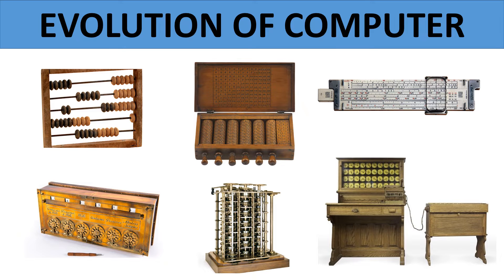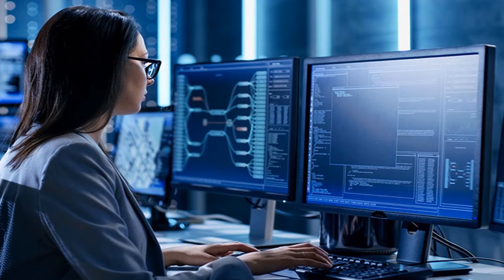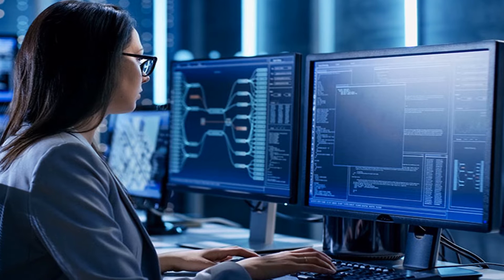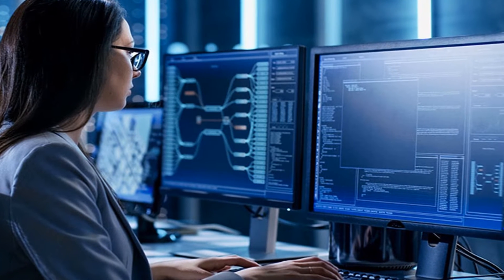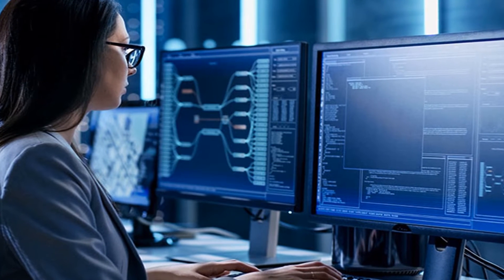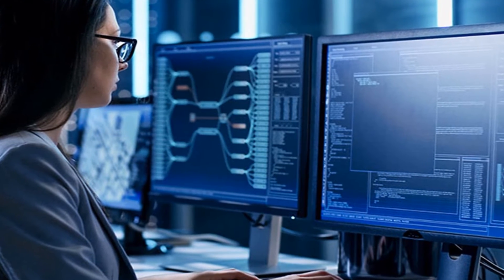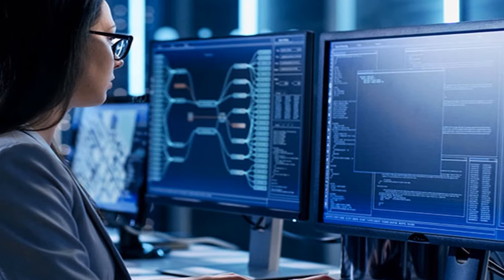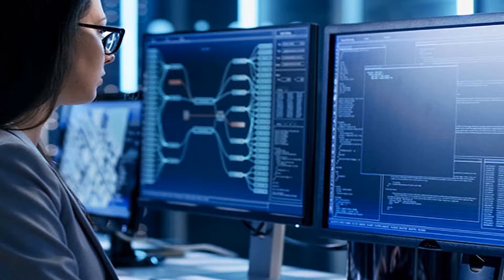Evolution of computers means how the computers evolved from the first mechanical device to electro-mechanical, and then to the modern electronic digital computers.